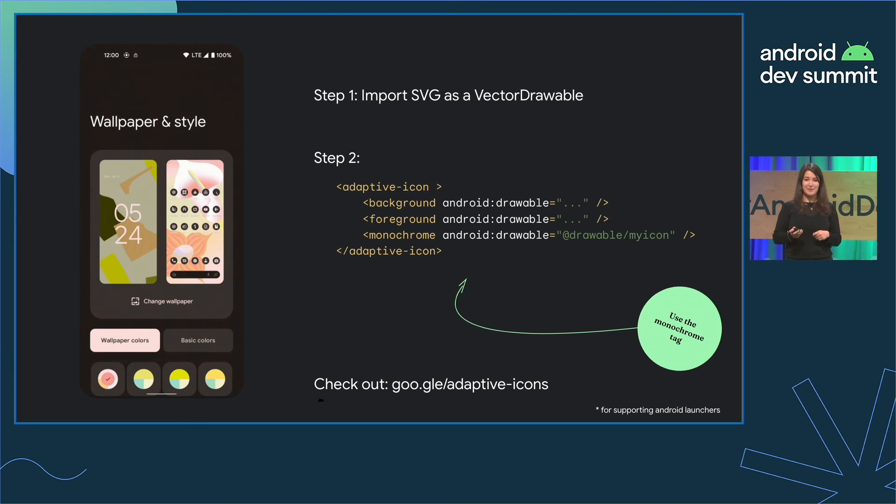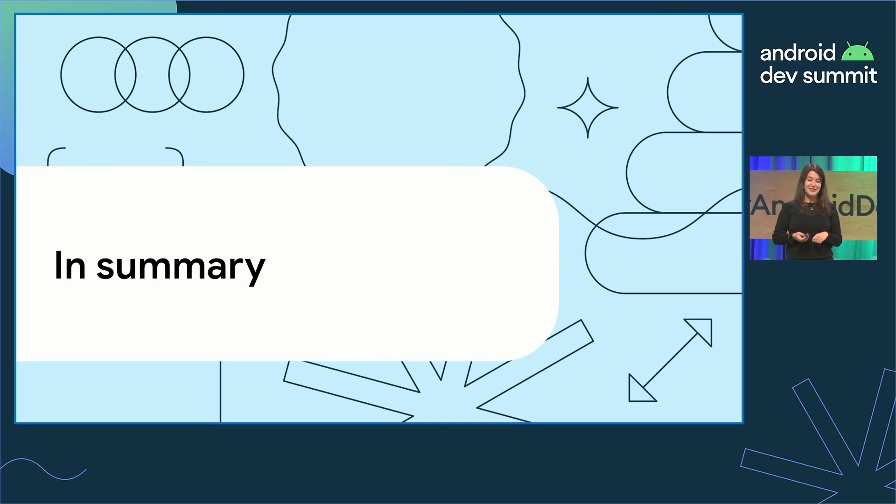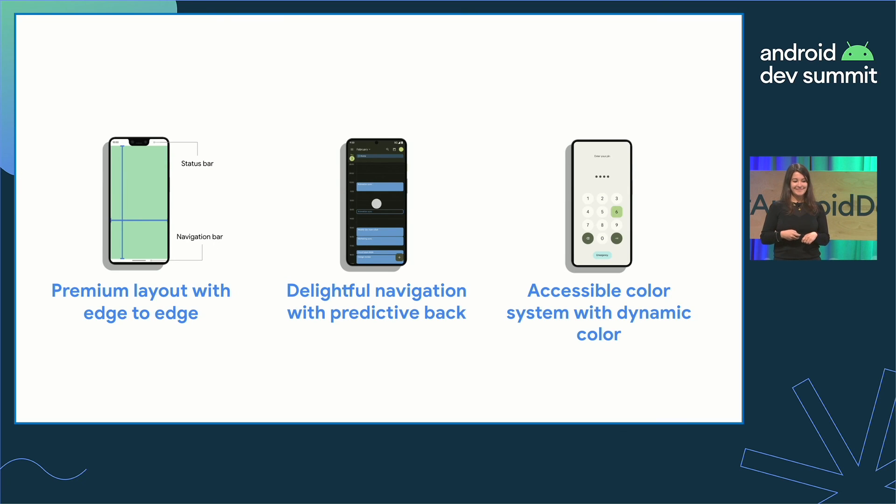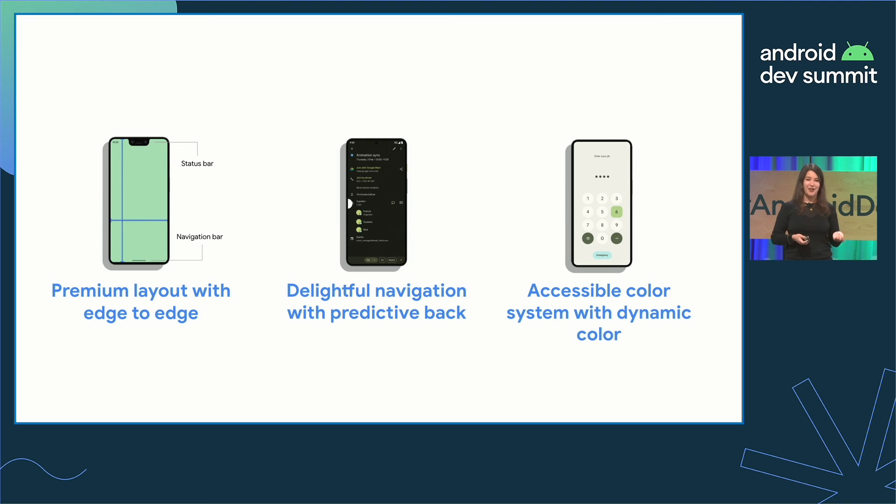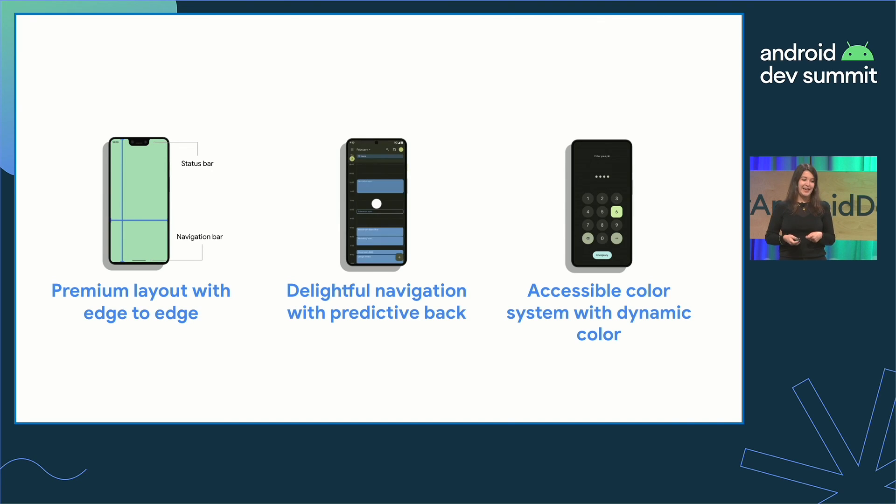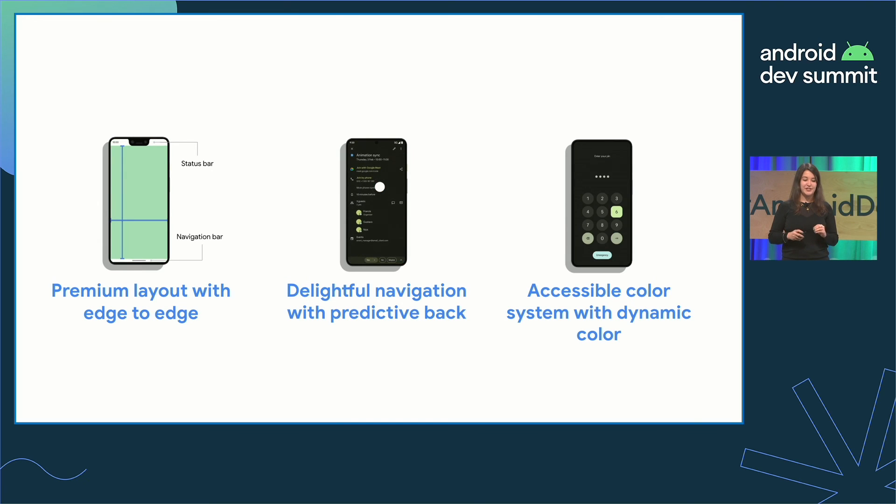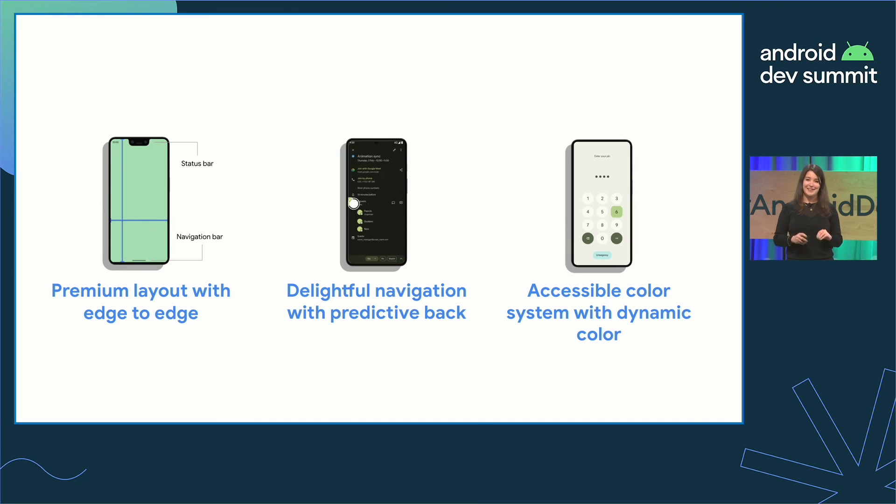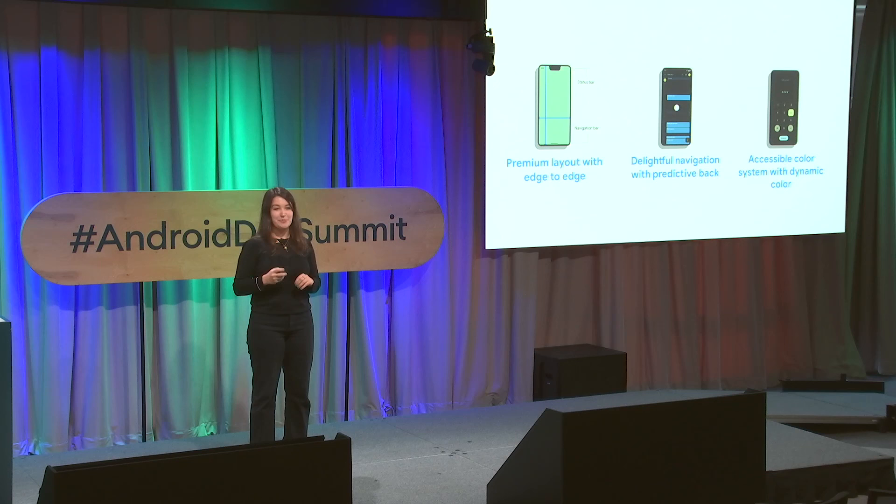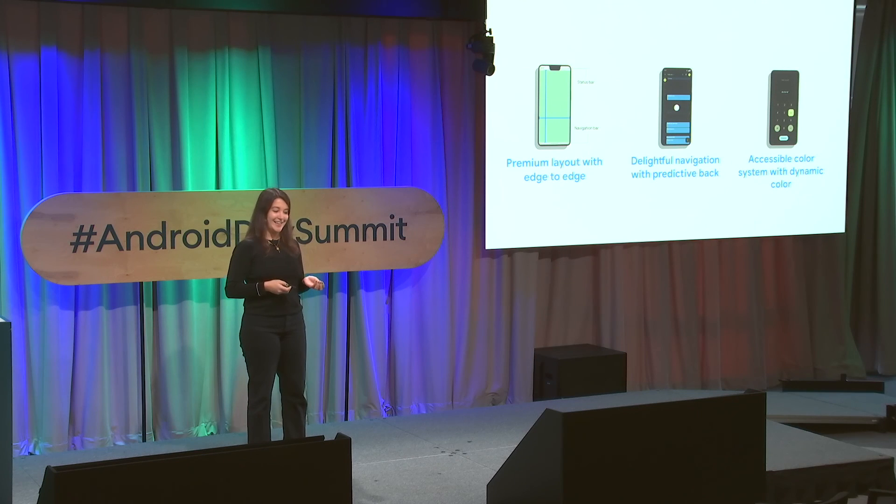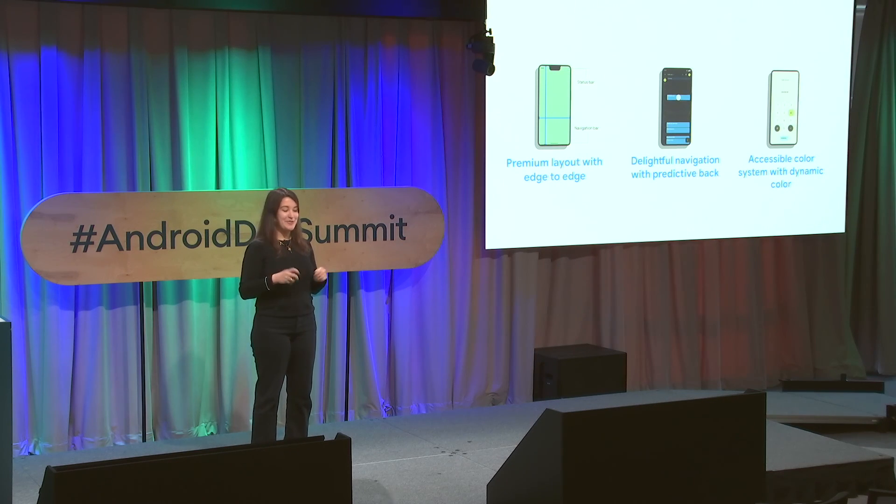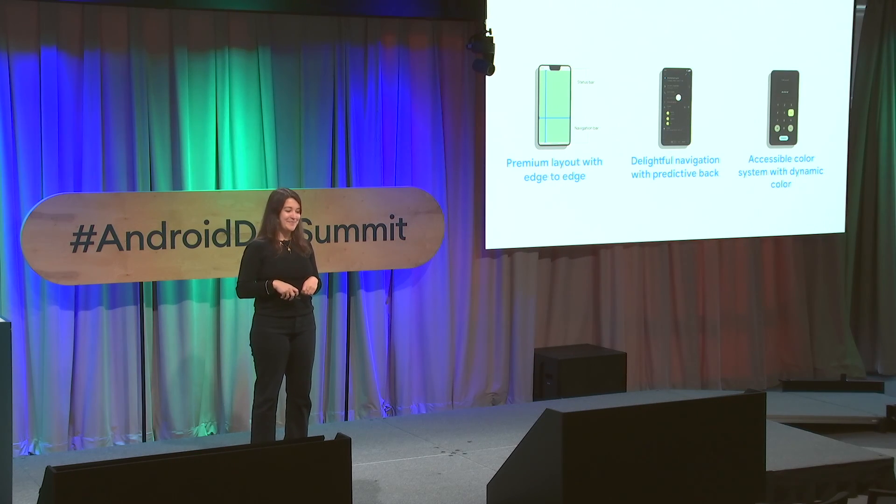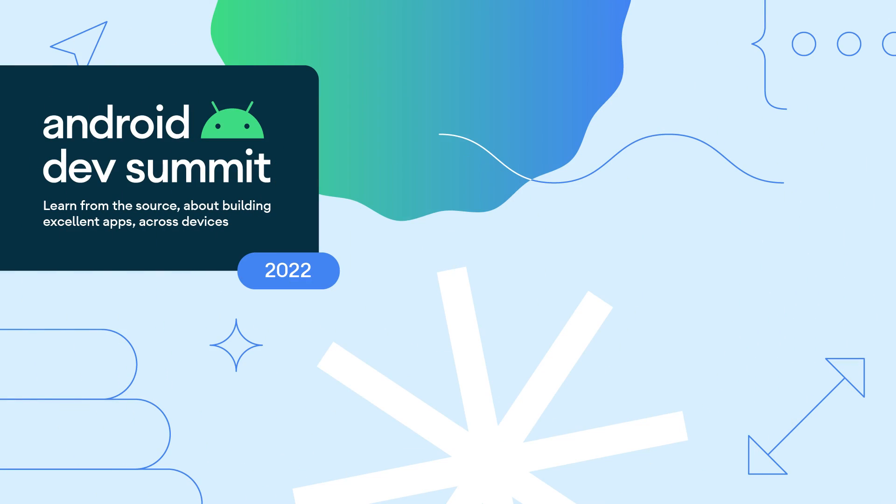For more information, check out that Google link here. To summarize. Designing premium apps can sometimes sound daunting and arbitrary. But with edge to edge, predictive back, and dynamic color, you have these features that can help you right out of the box. To make your apps modern and elegant, and to keep your users happy. Thank you.